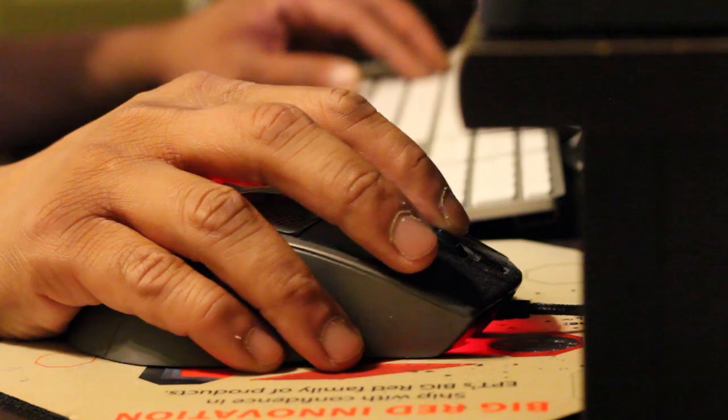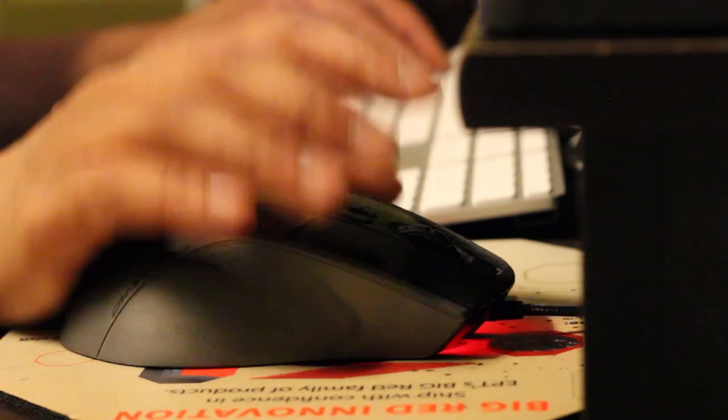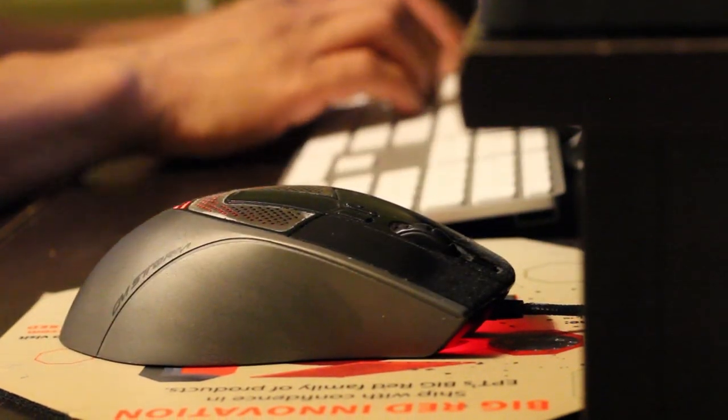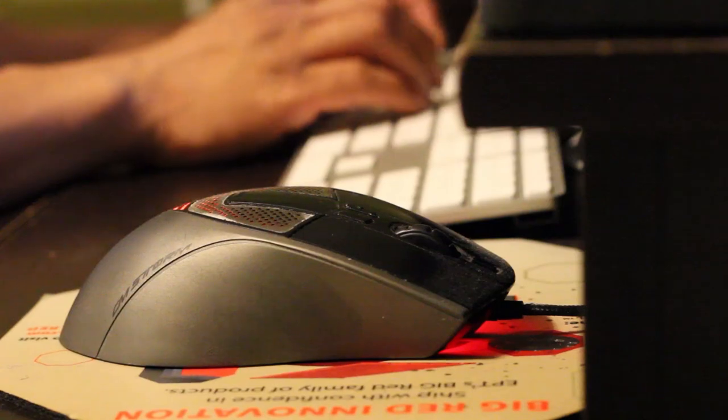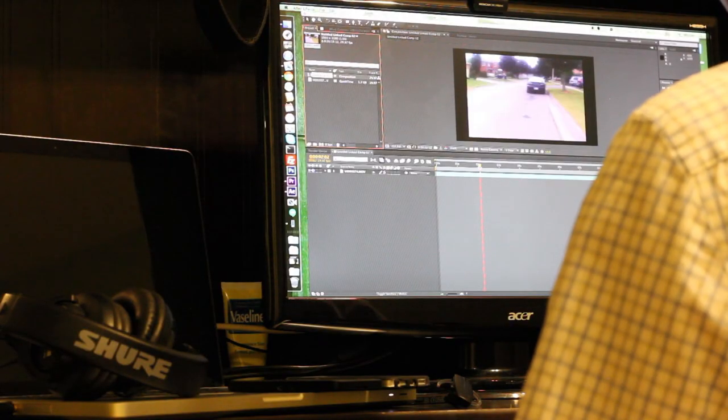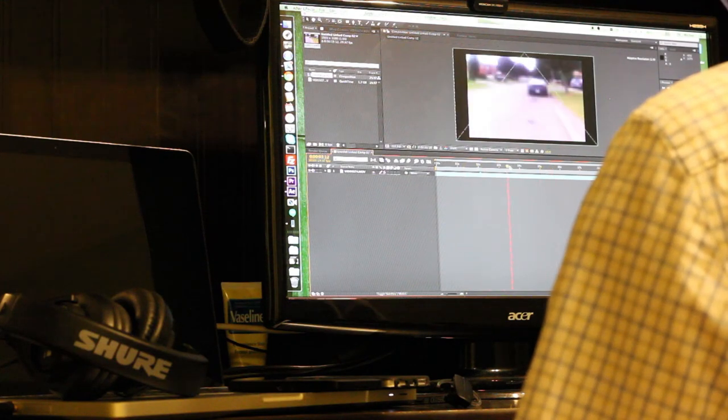Considering all of the previous points that I've made in terms of intended use, processor speed, power consumption, software support, noise level, dependability, and upgradability, is it worth it to you?